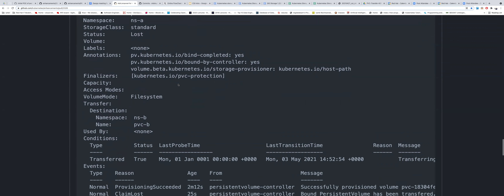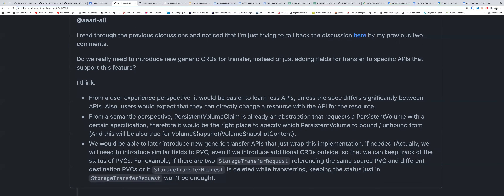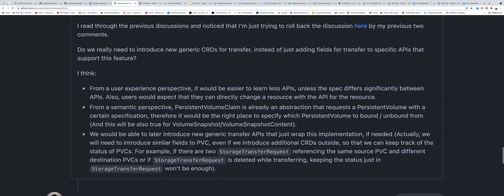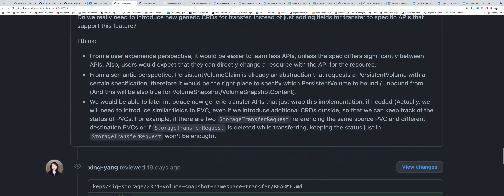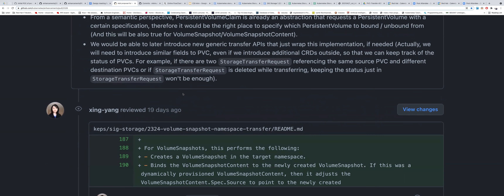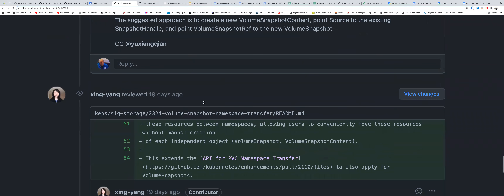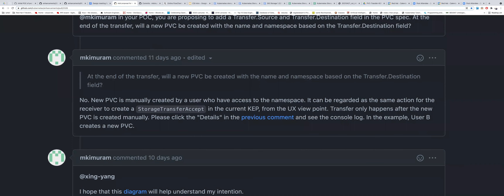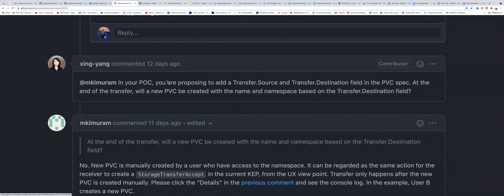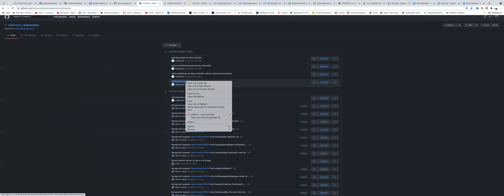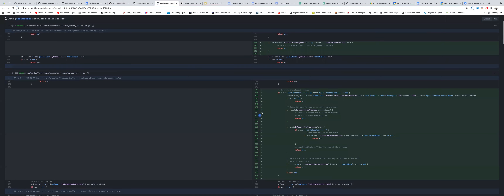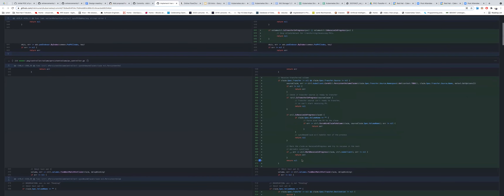From the comments, Masaki felt this approach is better than CRDs or API changes. We can also wrap this into another implementation to target volume snapshots. He showed there is already a POC — the main changes were checking for conditions in the attach-detach controller and the PV controller, and once those conditions are met implementing the changes.